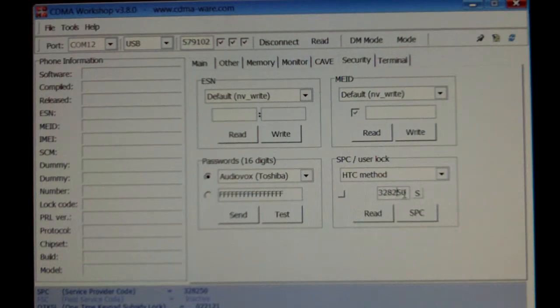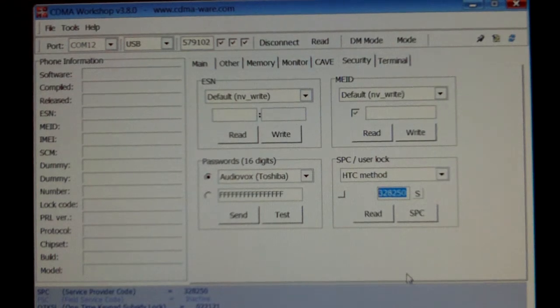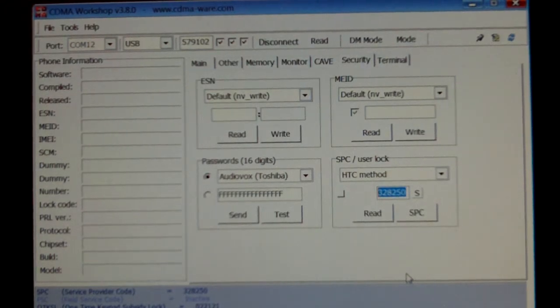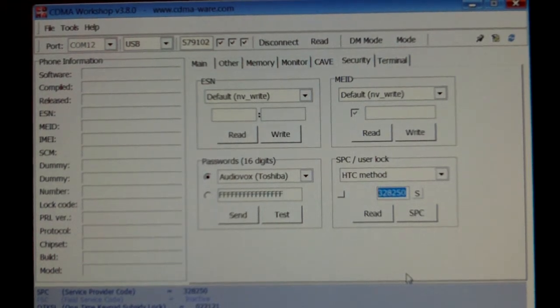And right there is your SPC code. If you have any questions, go ahead and ask below. Thank you for watching this video.